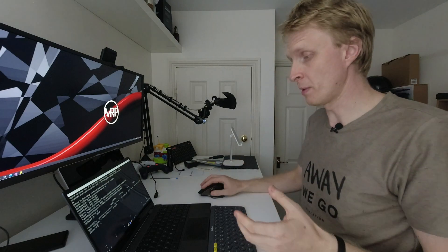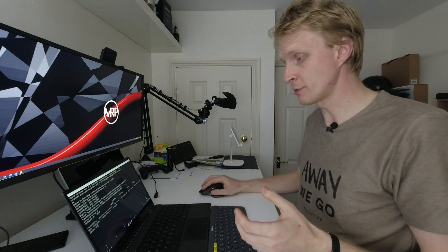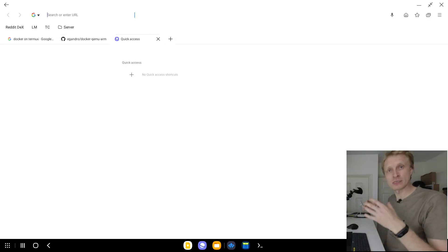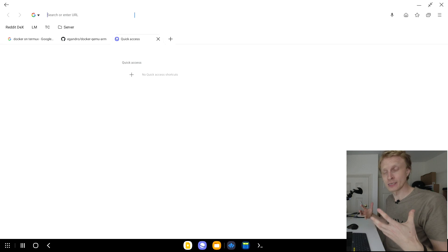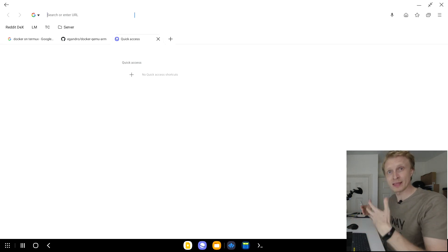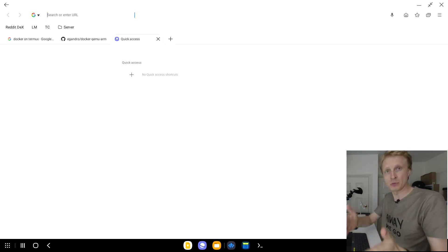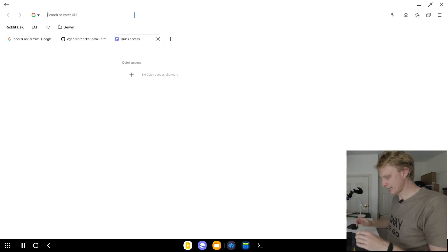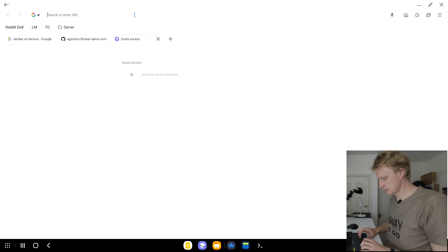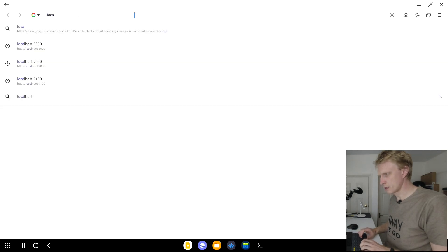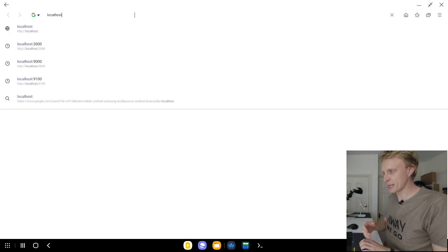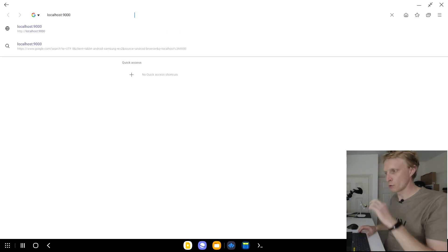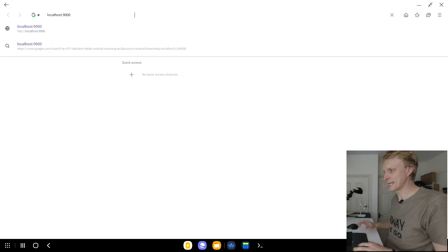To access Portainer, I can open my Samsung browser, open a new tab. Because I'm accessing the Docker system within the same device, I can type localhost instead of typing the device IP address. I will show in a second how to do that as well. I just type localhost:9000 and press enter.